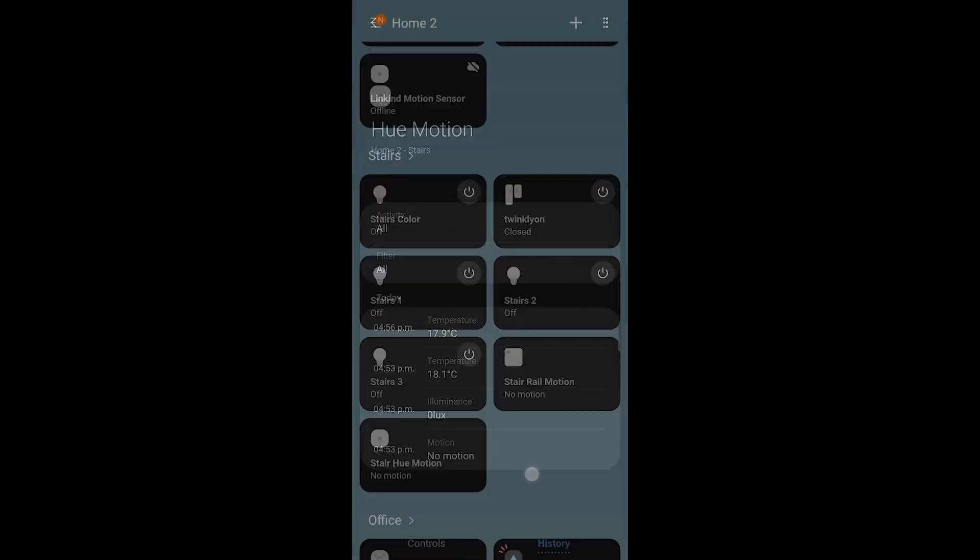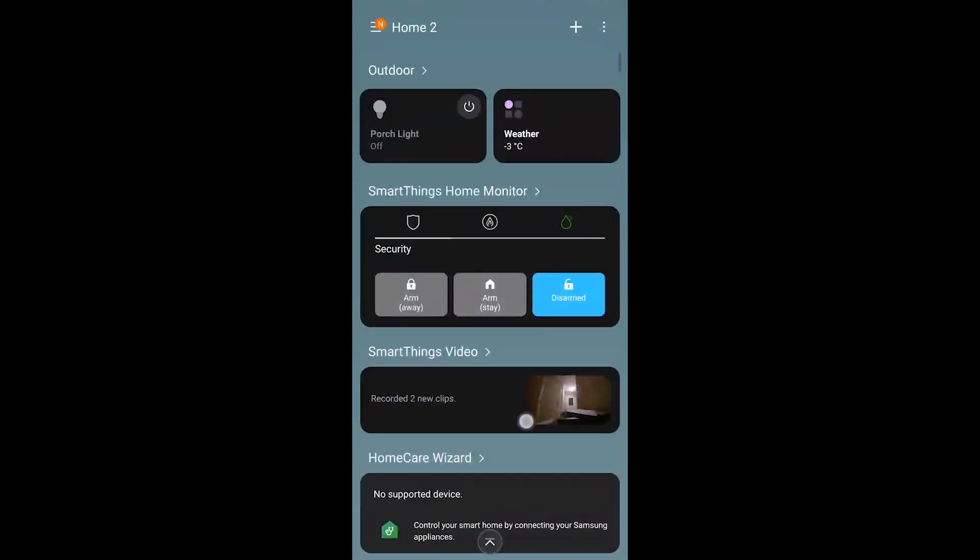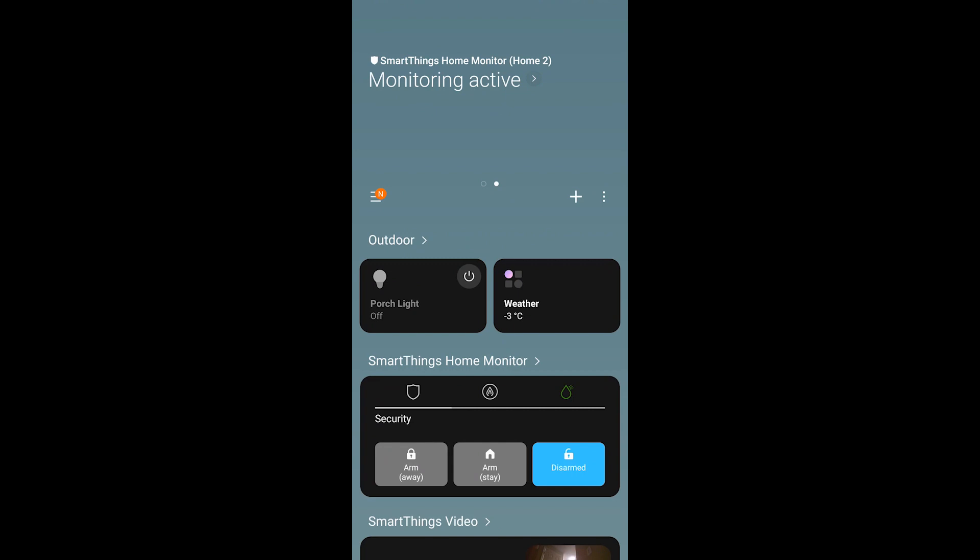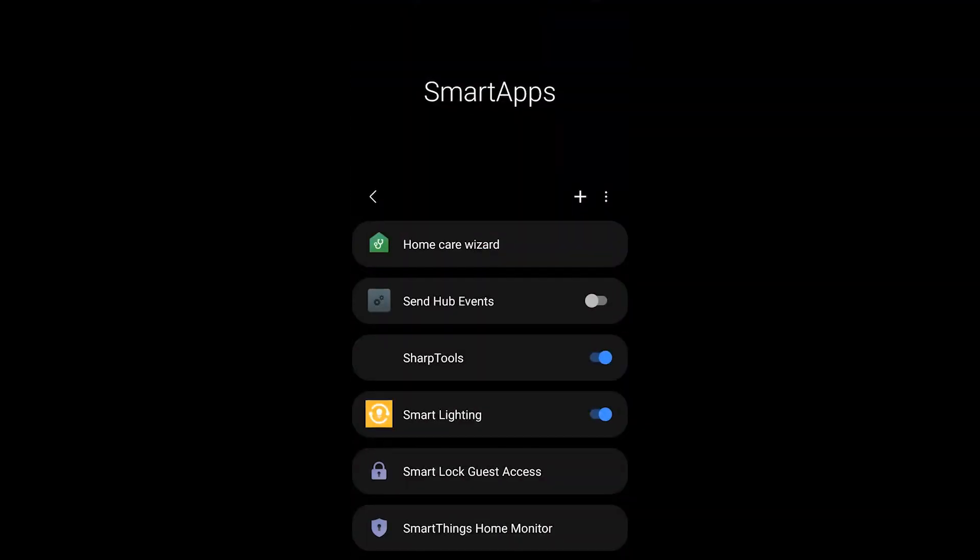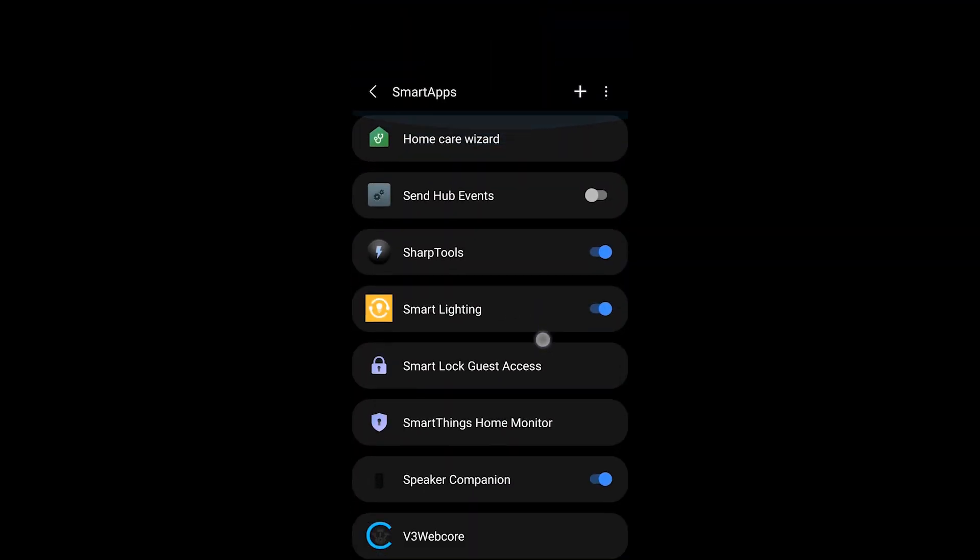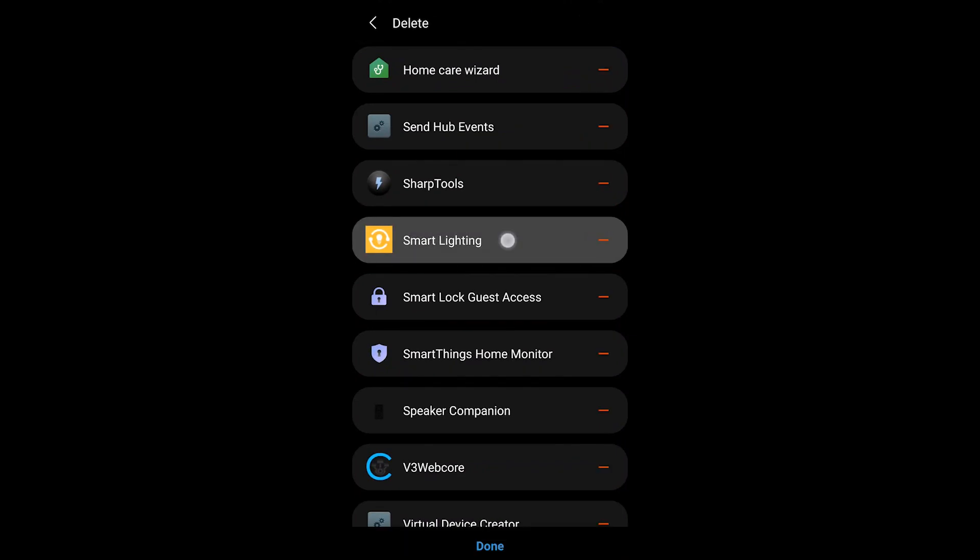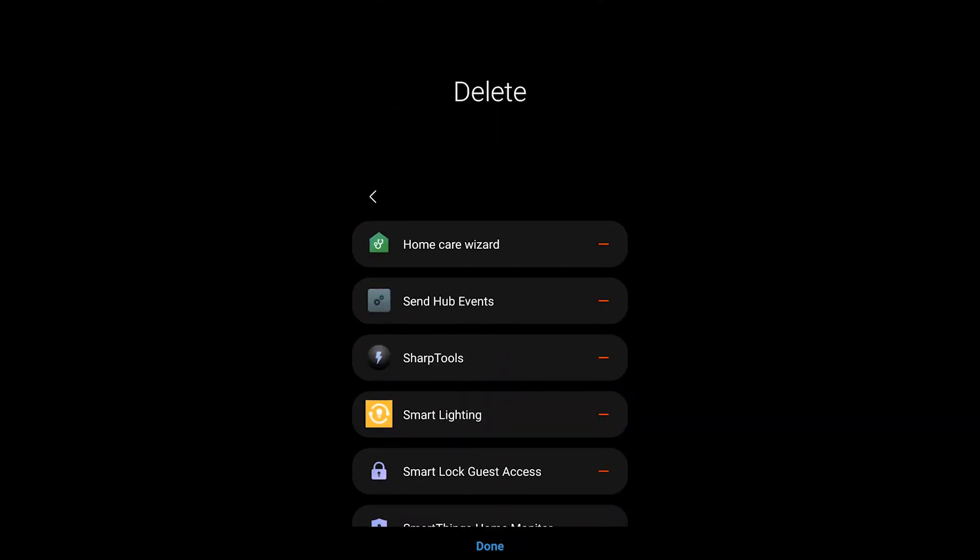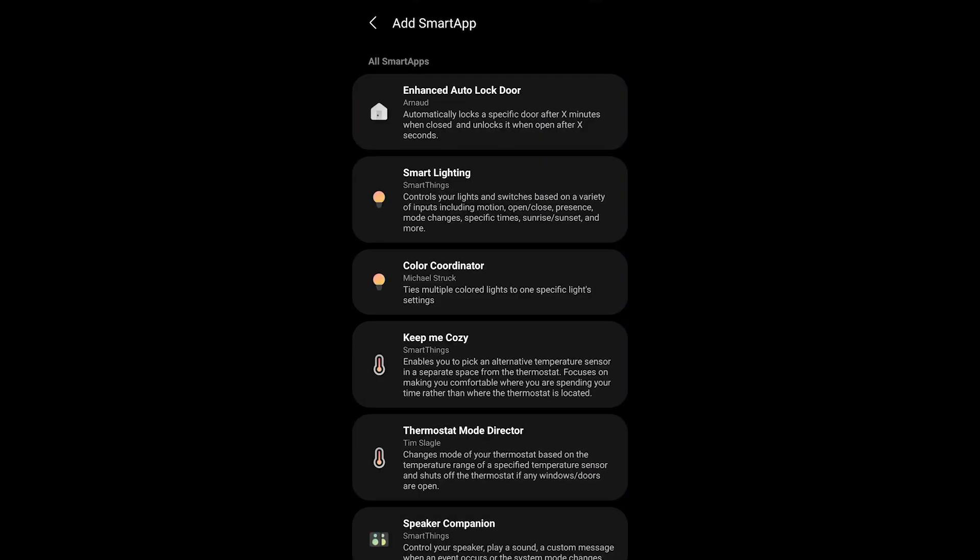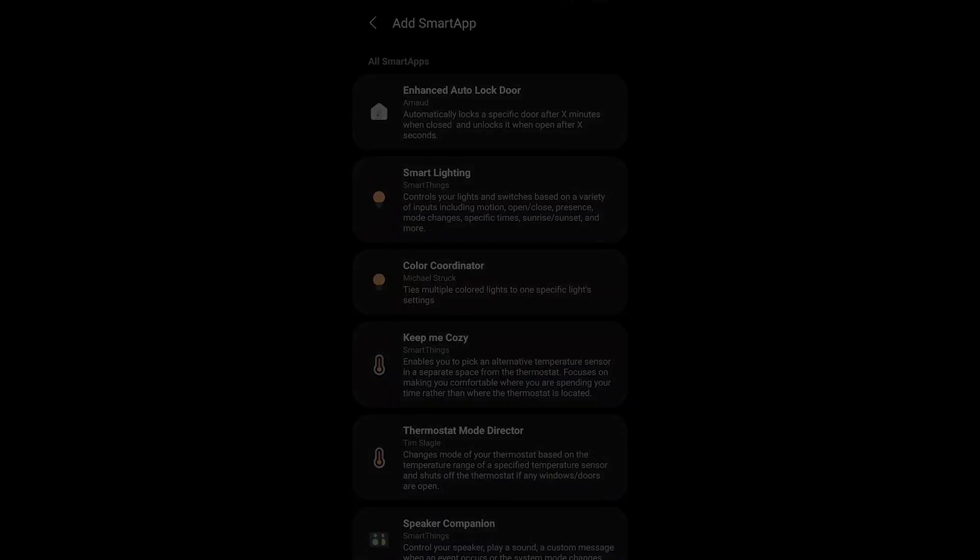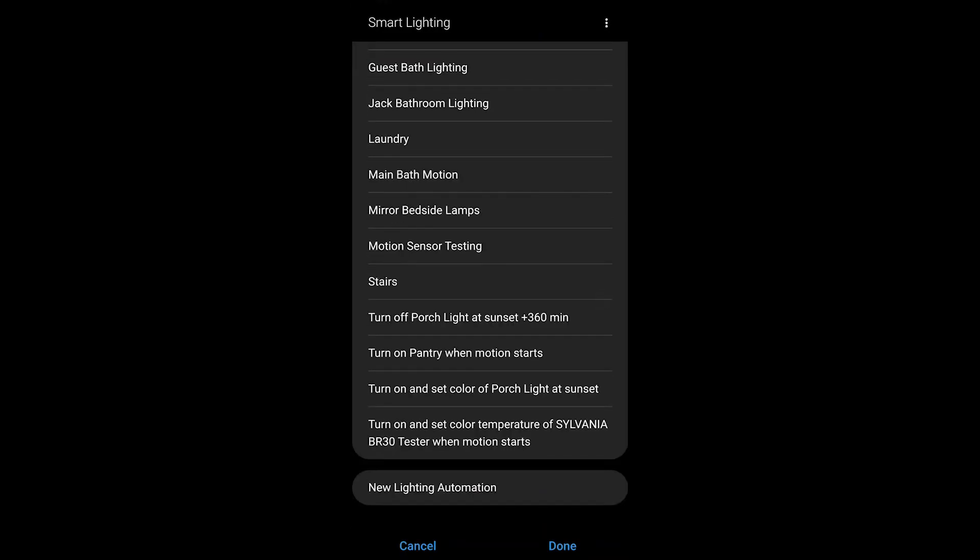What you're probably going to want to do is create some automation off of this. I'm just going to create a simple one inside of smart apps. You can see I have the smart lighting smart app already, but if you don't, hit the plus and then you can choose smart lighting. We're just going to turn on some lights with this motion sensor.